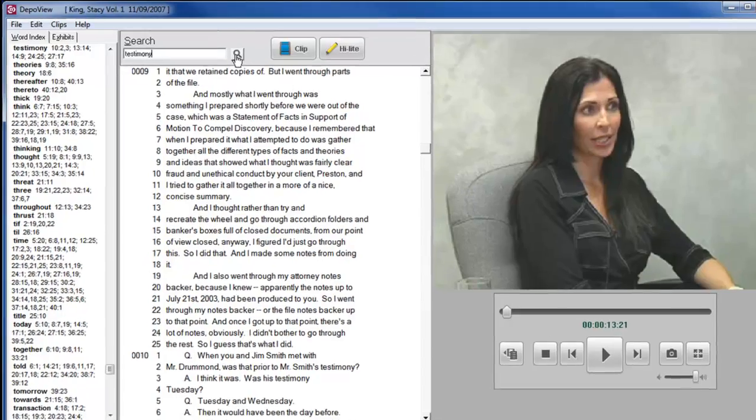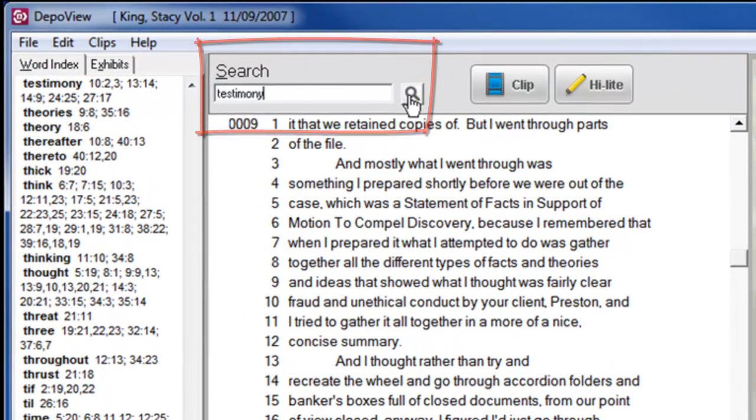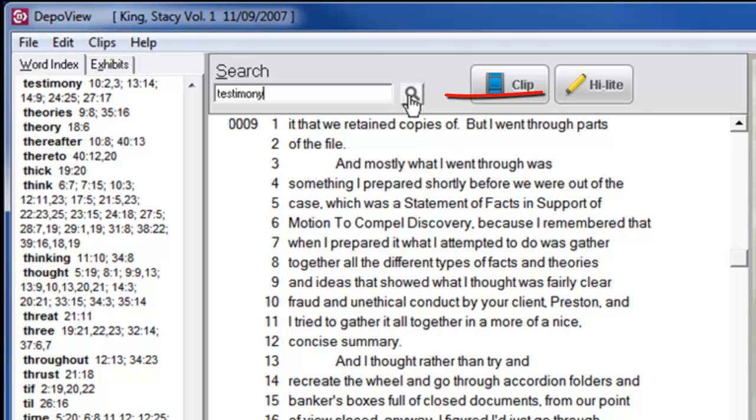Above the transcript, you will find the search box. Simple search terms can be entered in and a click of the button will jump you to the next instance of the search.